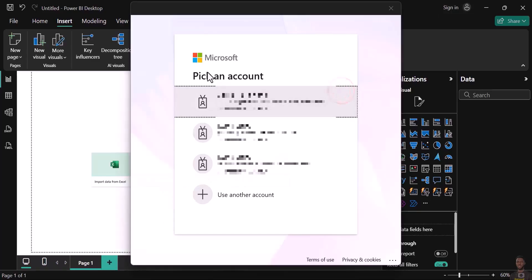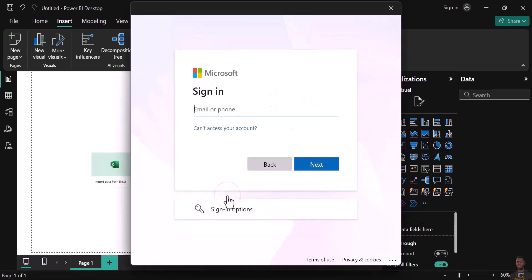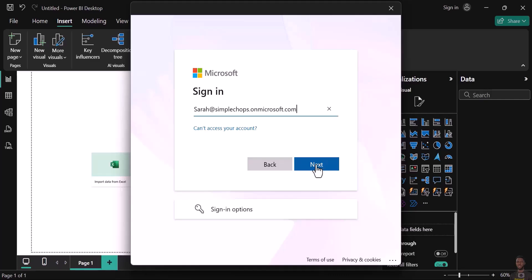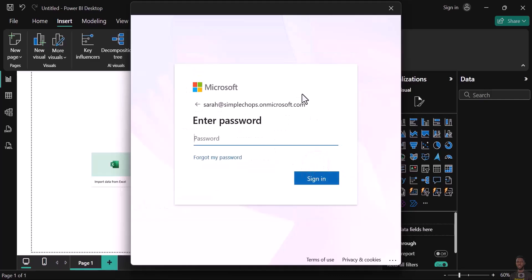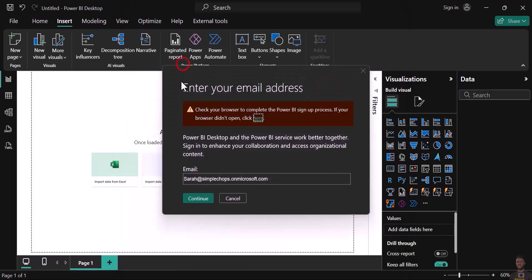Once this page comes up, click 'Use another account.' Enter your details and password, then click 'Sign In.'